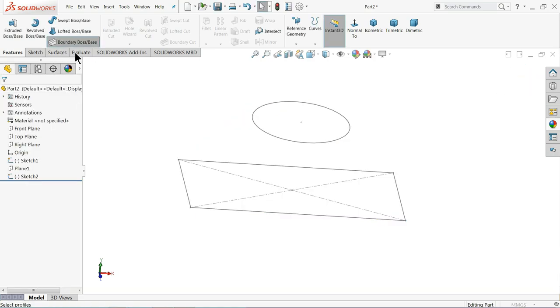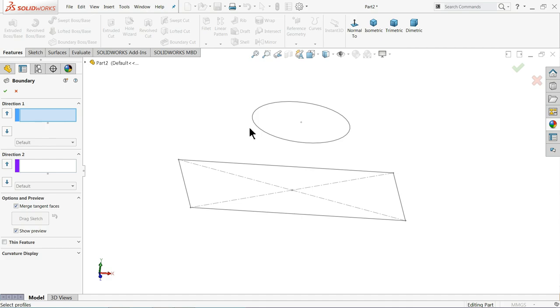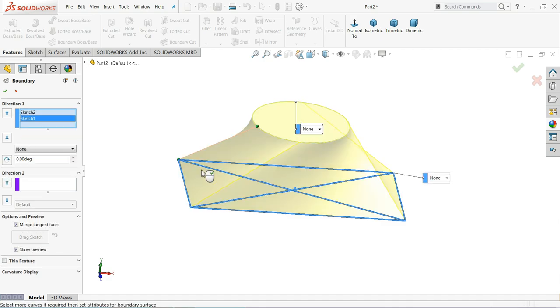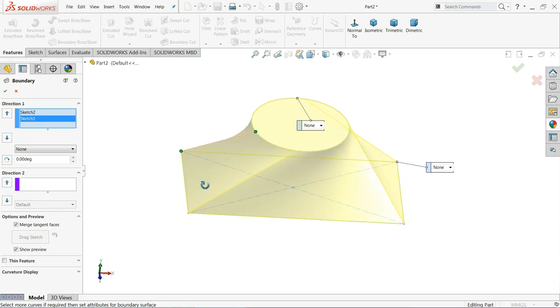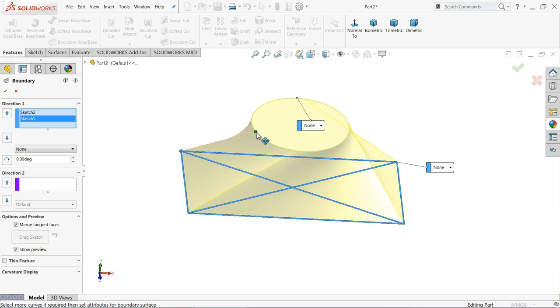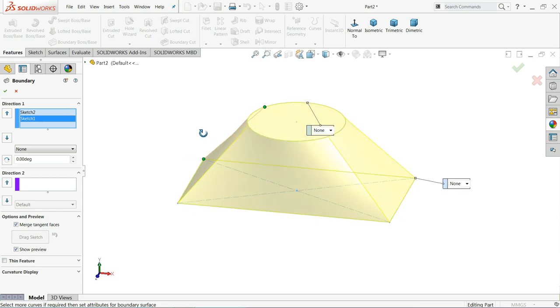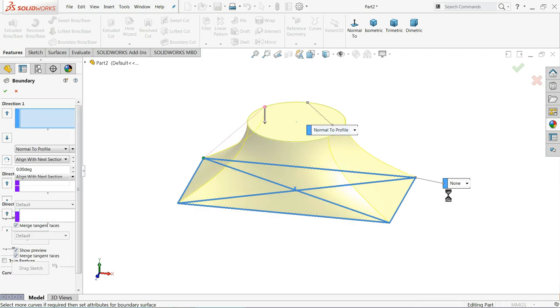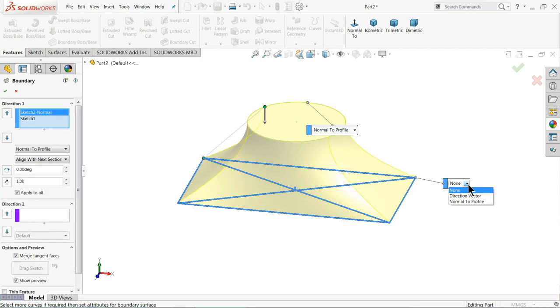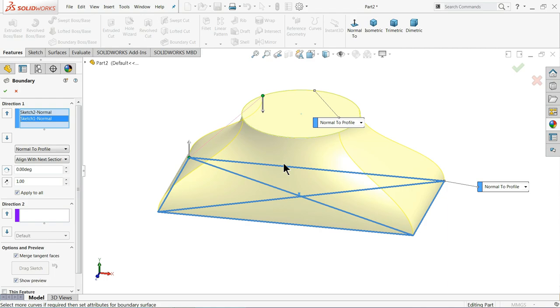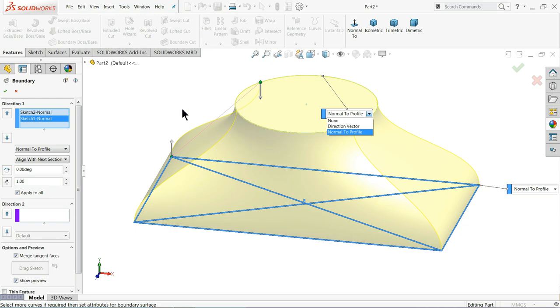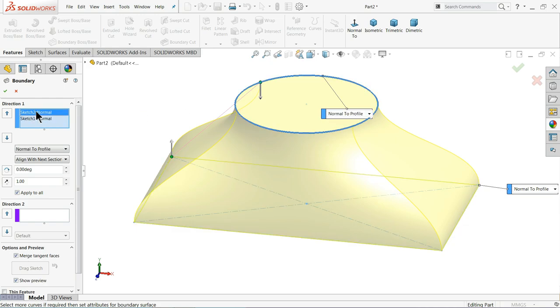Cancel it, but this option is available here. Select both the geometries. Let me adjust. So here I will choose Normal to Profile. Let me say here also Normal to Profile.